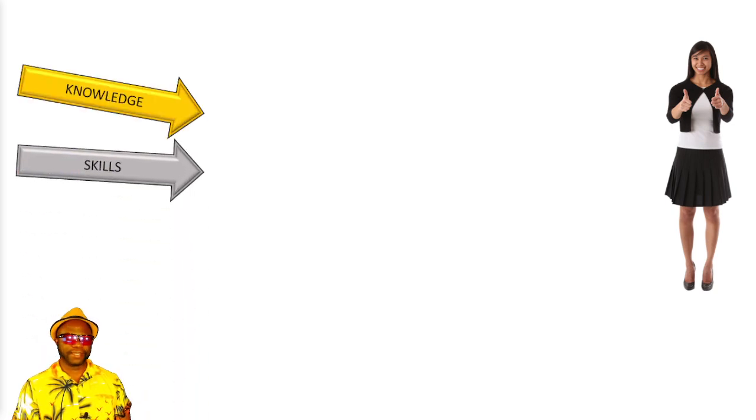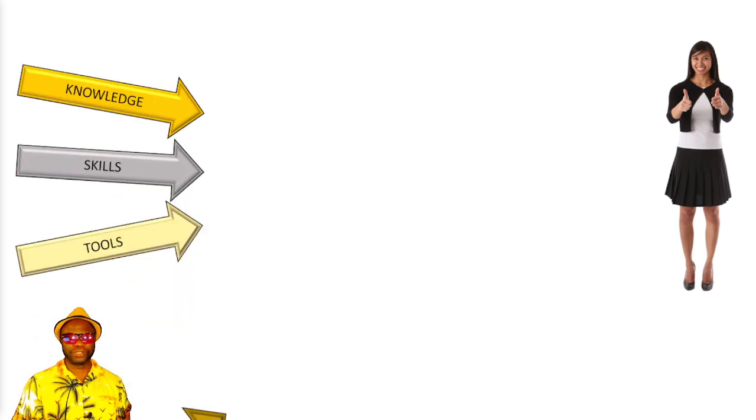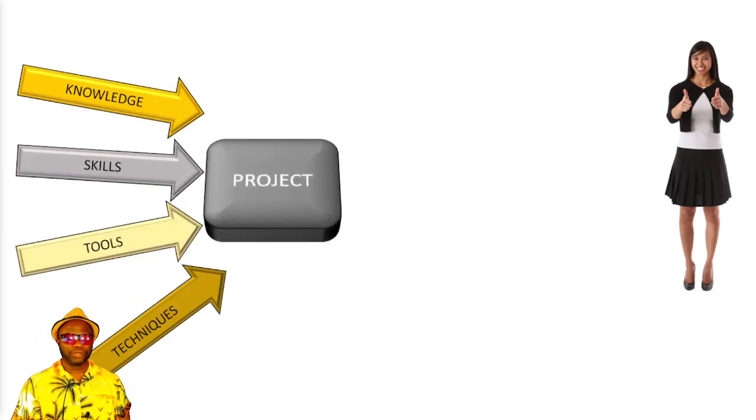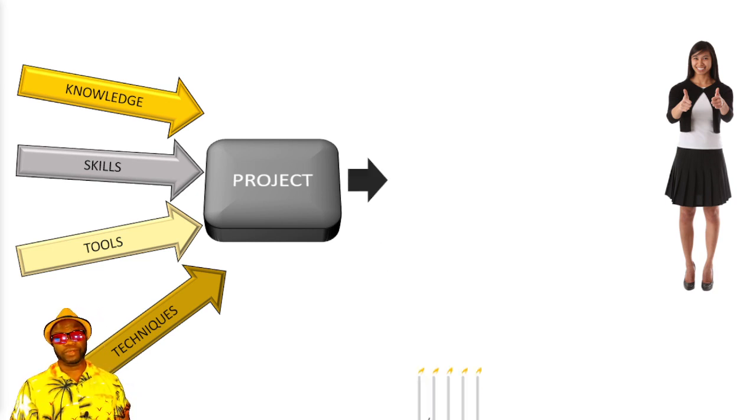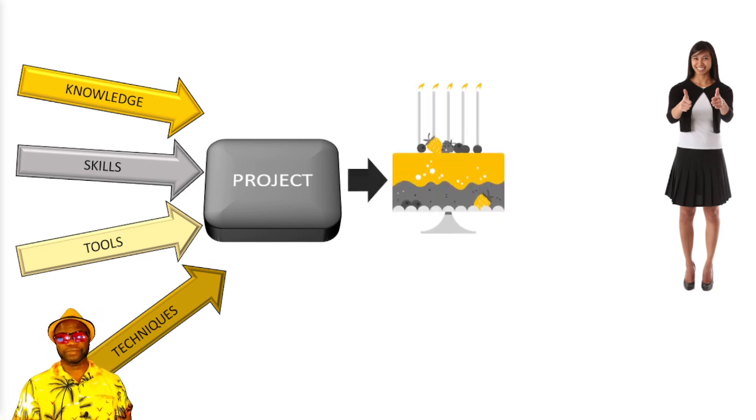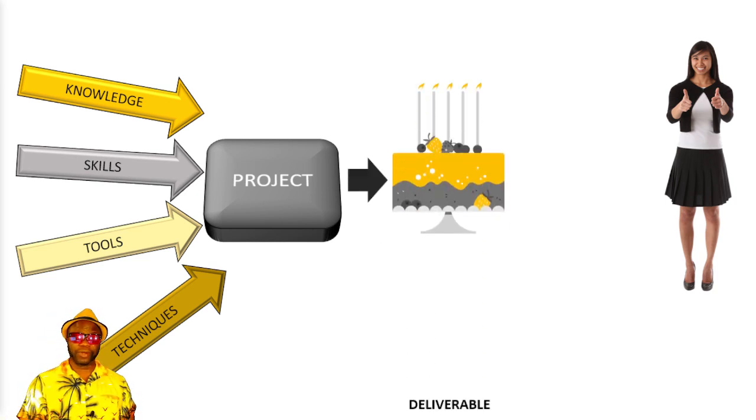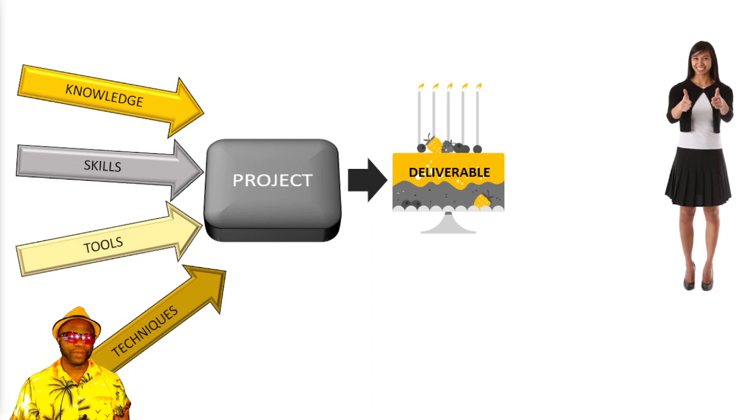The first overarching idea is project management definitions. What exactly is project management? Back in the day, we used to say that project management is the application of knowledge and skills, tools and techniques to project activities to deliver a unique product, service or result known as a deliverable.